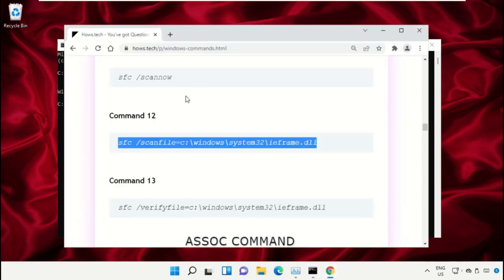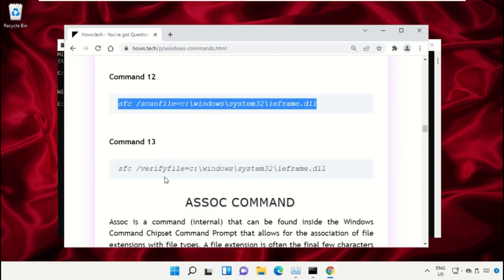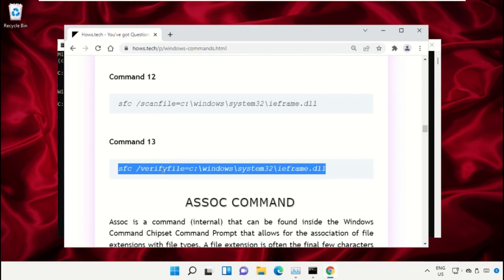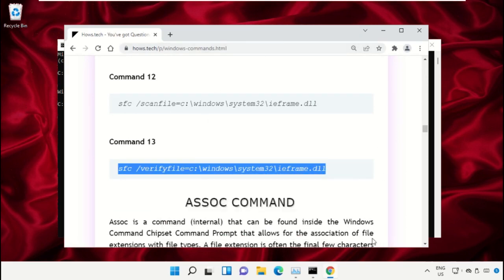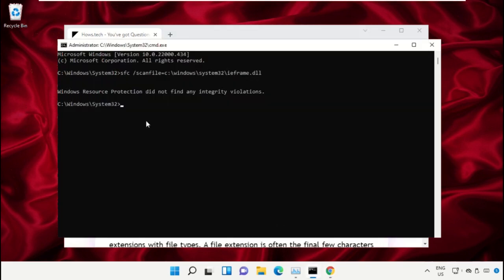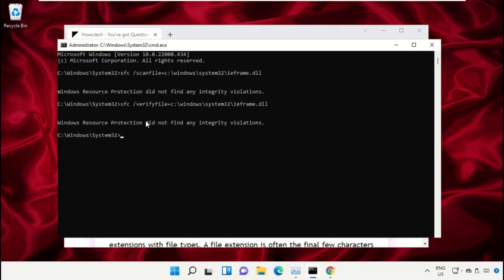After that, copy command 13 to the command prompt, paste and hit enter to execute it. Once done, close this command prompt window.